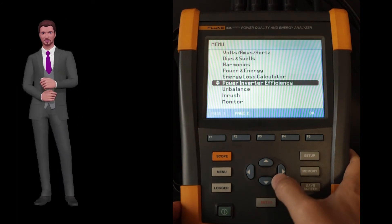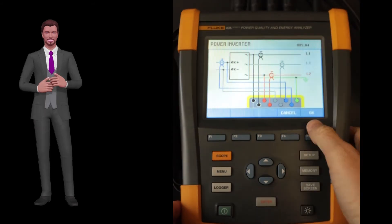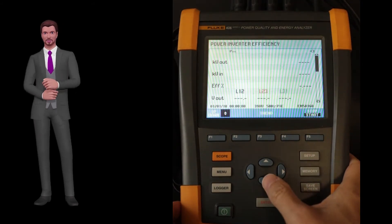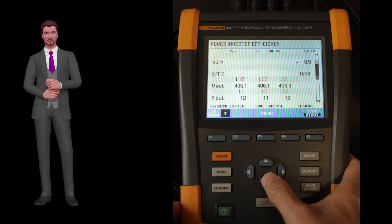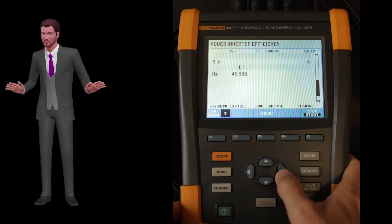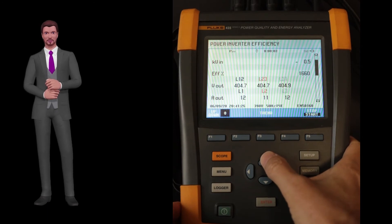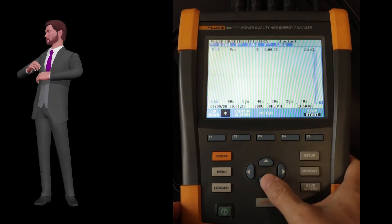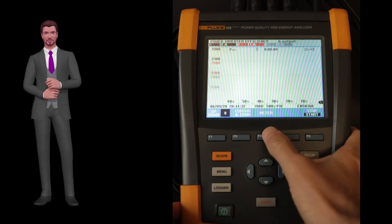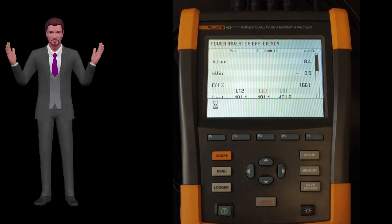The next function is the power inverter efficiency function. With this function you can measure the DC power at the input of the inverter and the AC power at the output, so the instrument can calculate and provide the efficiency of the inverter. It is very useful, for example, for photovoltaic installations. But remember: to measure DC power, you must use a current clamp that measures DC current, since flexible probes cannot measure DC currents.